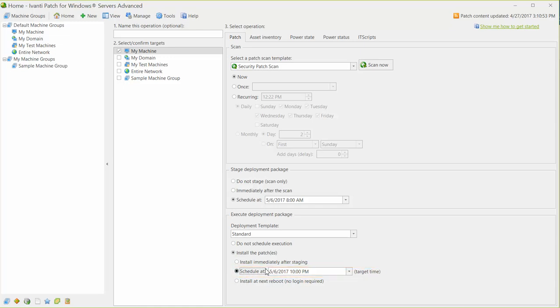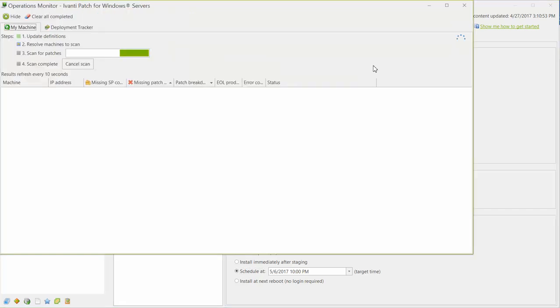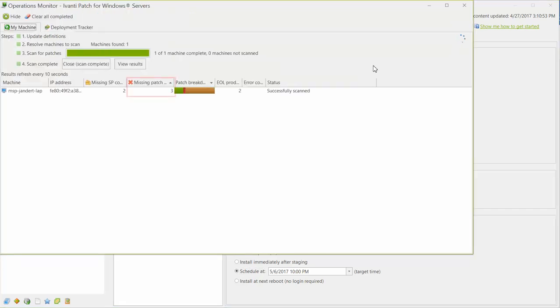Let's initiate our scan and see this process in action. The scan found three missing patches, and so the program will begin initializing the deployment. It will download the patches to the console and create the deployment package.